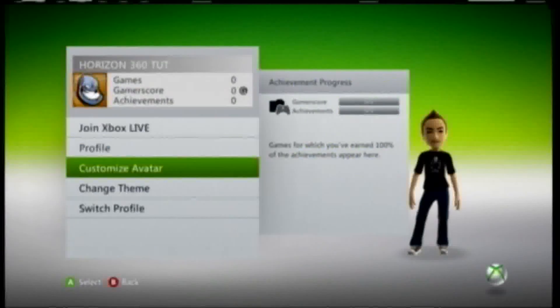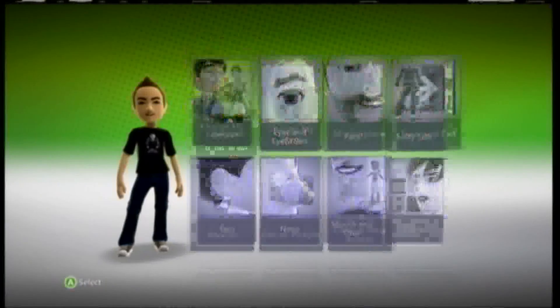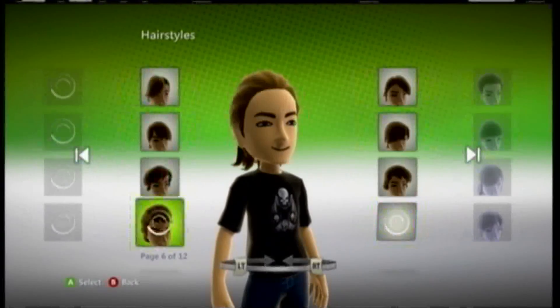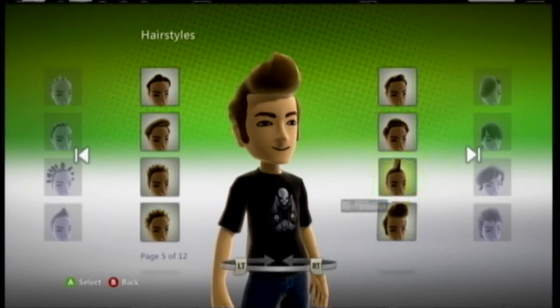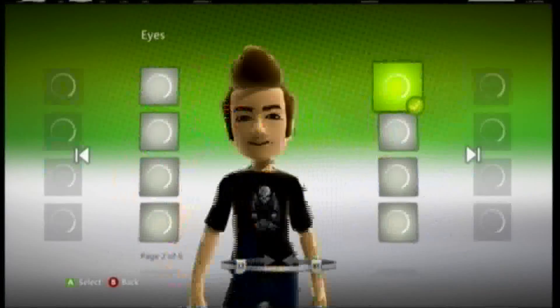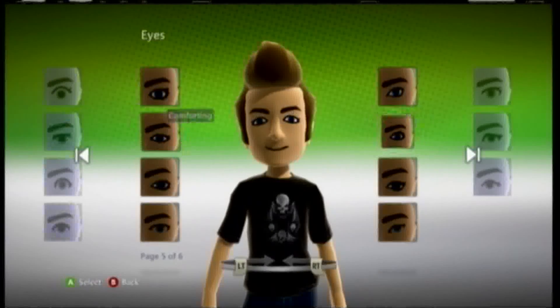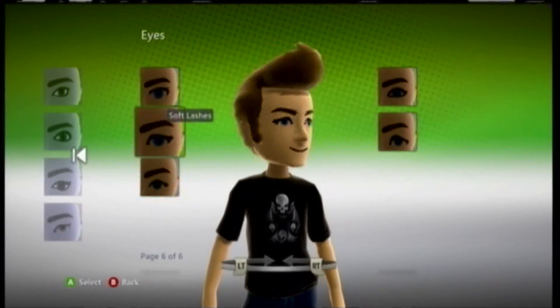So, I created a new account called Horizon360Tut, and that's the name of the program. I'm just going to change up the avatar right now, just randomly select it. Alright, so as I choose the hair and I go to eyes, eyebrows, and all the good stuff, I just change it.